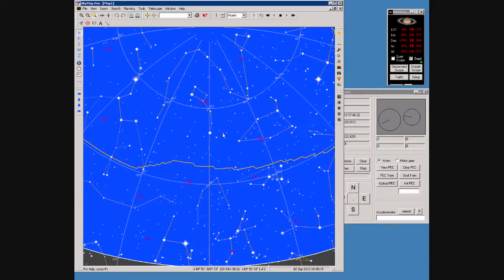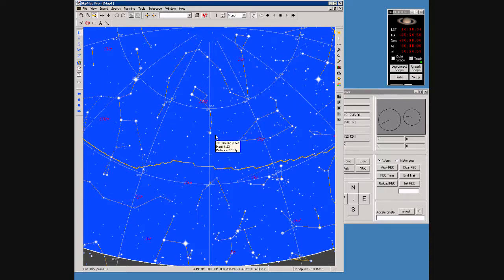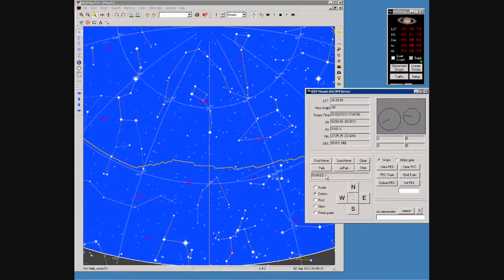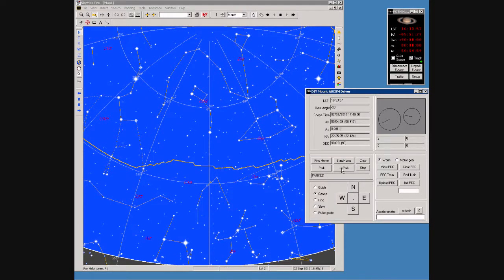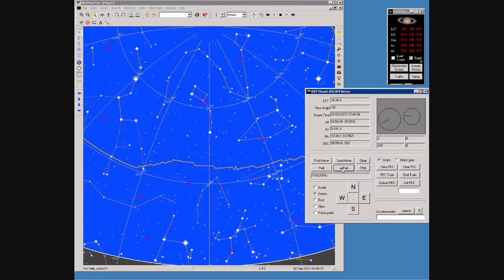In SkyMap we can see the cross flashing just next to Polaris, indicating that the telescope is in its current polar home position. We can see the scope status is parked, so the first thing to do is press the Unpark button.